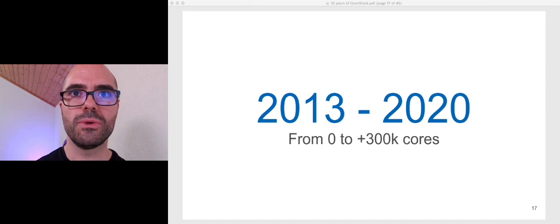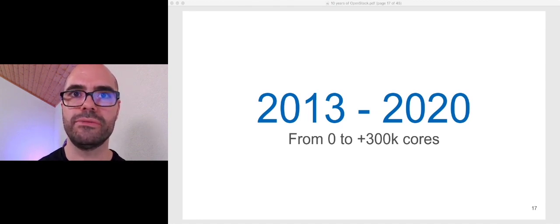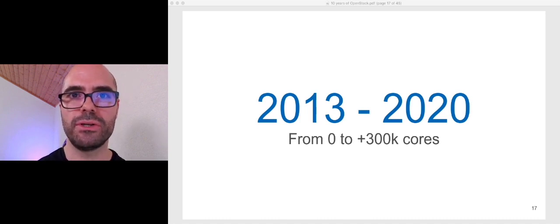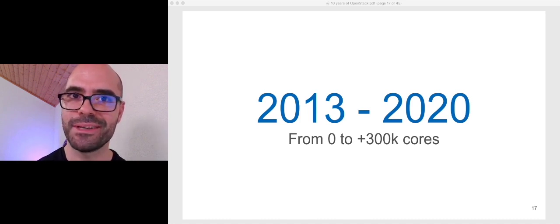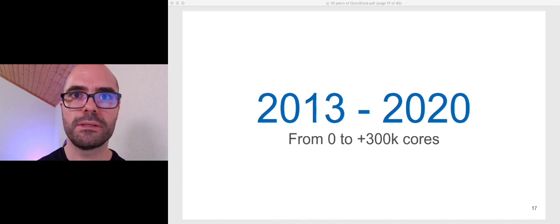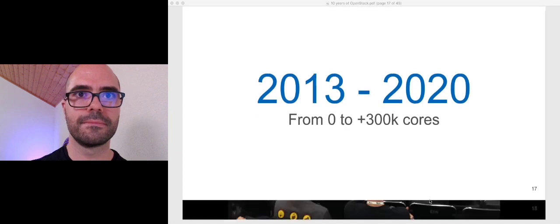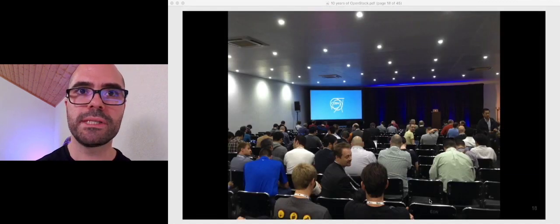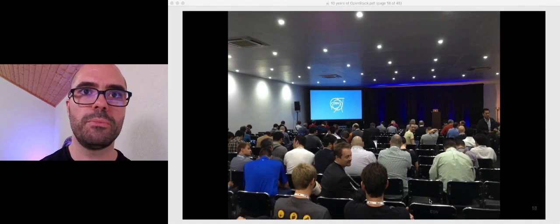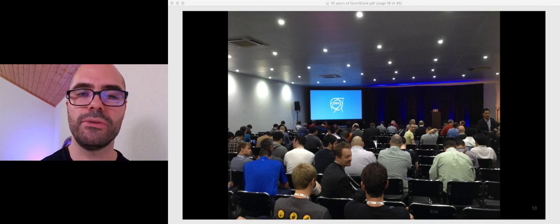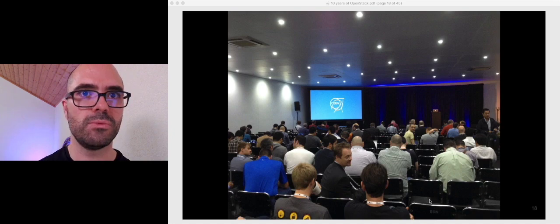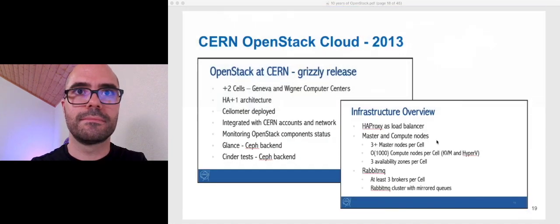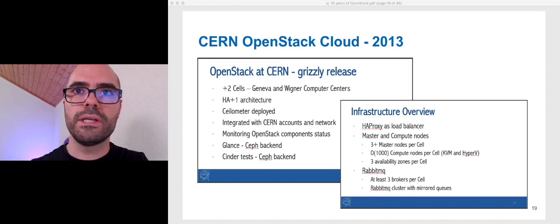On July 2013, we moved from prototypes to a production infrastructure, meaning that we would not destroy the infrastructure anymore, at least voluntarily, and we would support the running workloads for our users. We presented for the first time our production architecture in Hong Kong in 2013. This is one of the pictures from that talk. So, how did our initial deployment look like?